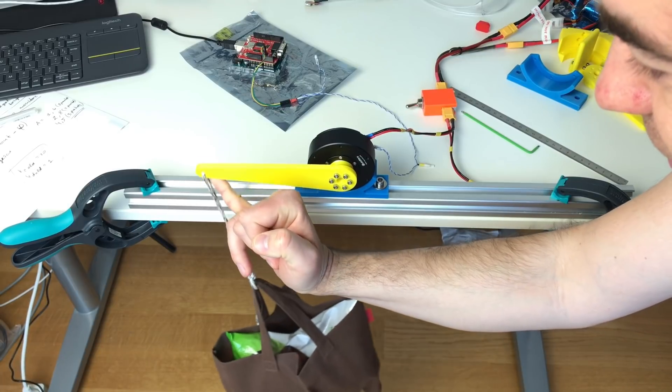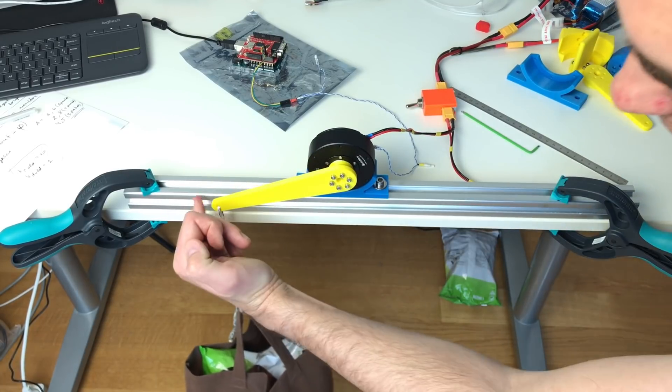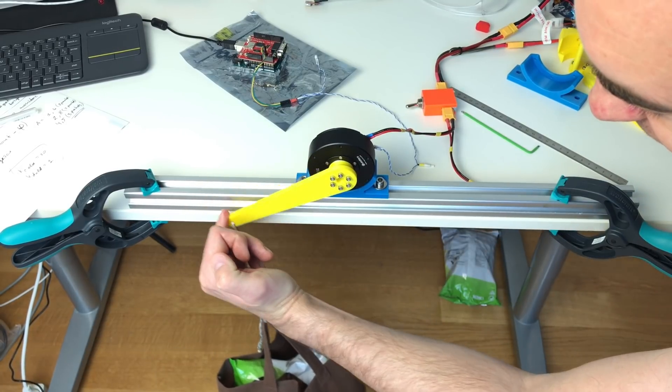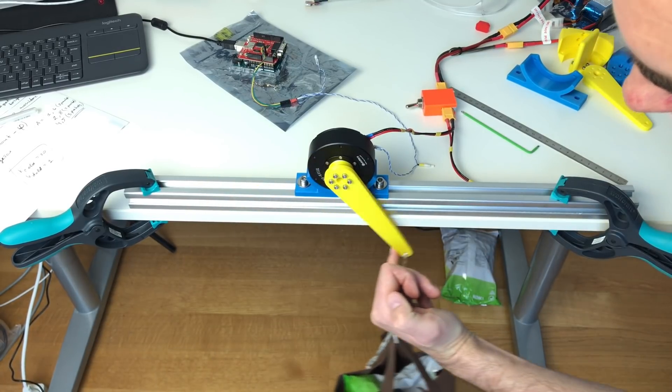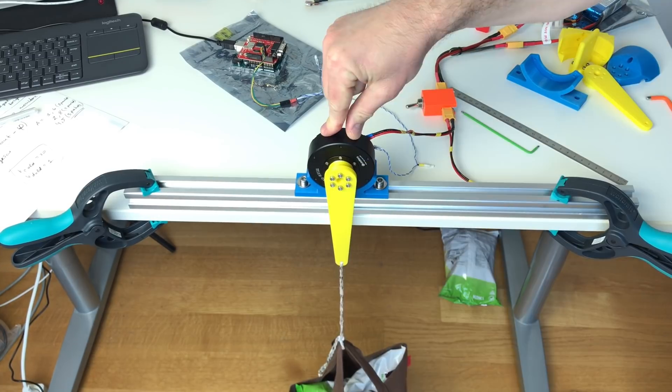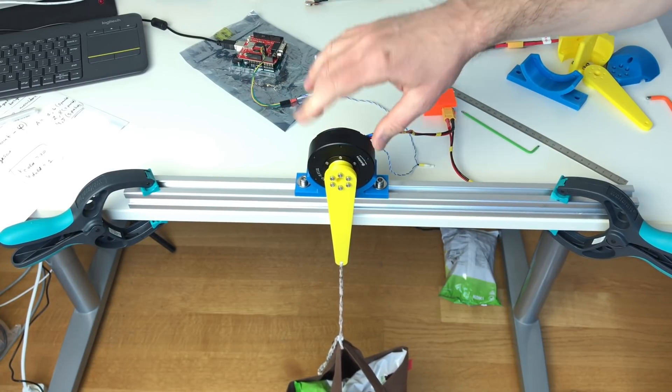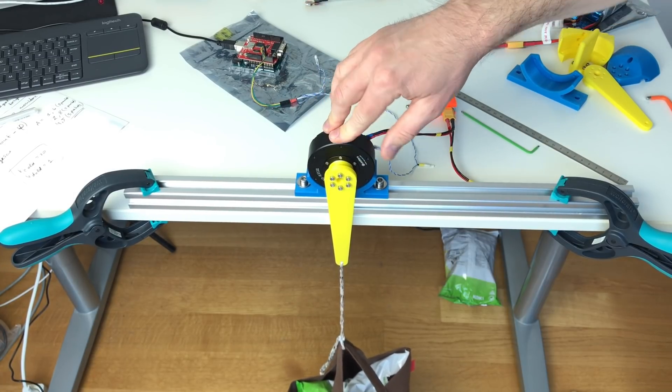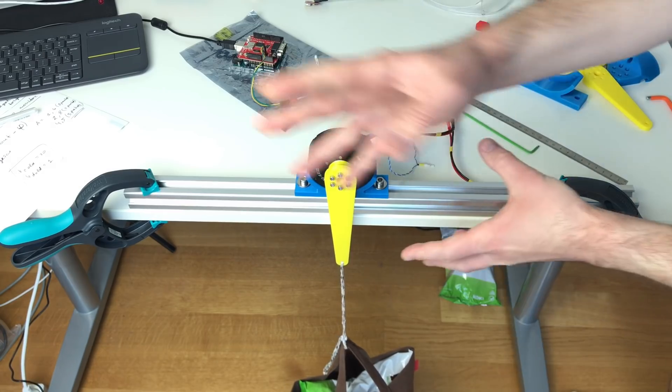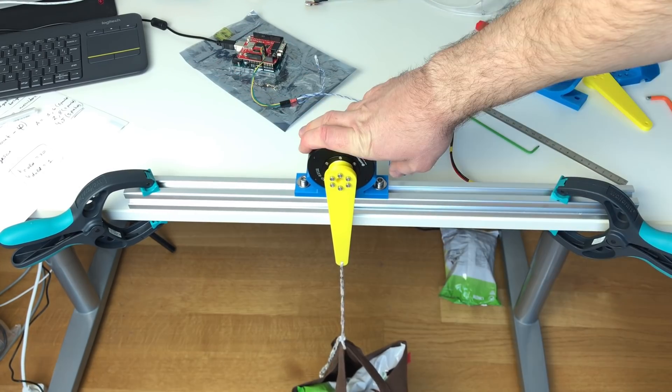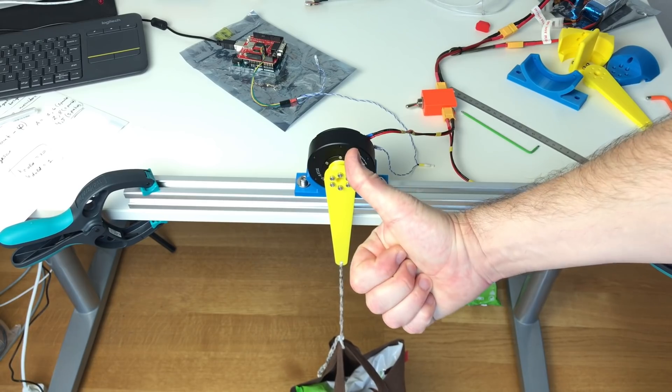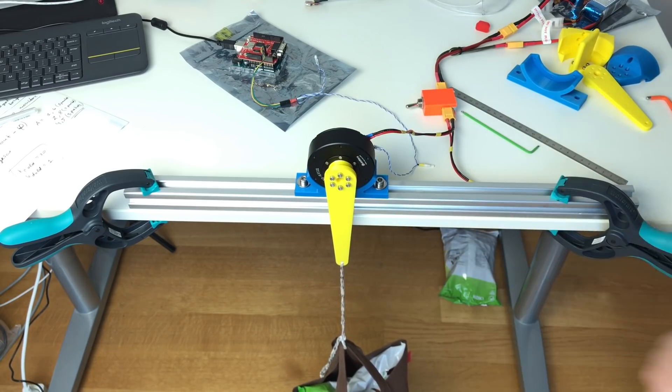Nice! It's easy to implement the gravity compensation for the single actuator because it's easy to calculate which kind of torque you need to apply to the actuator. I think it should be way more complicated for the robot arm which has multiple degrees of freedom. But at least with single actuator it works perfectly fine. Nice!